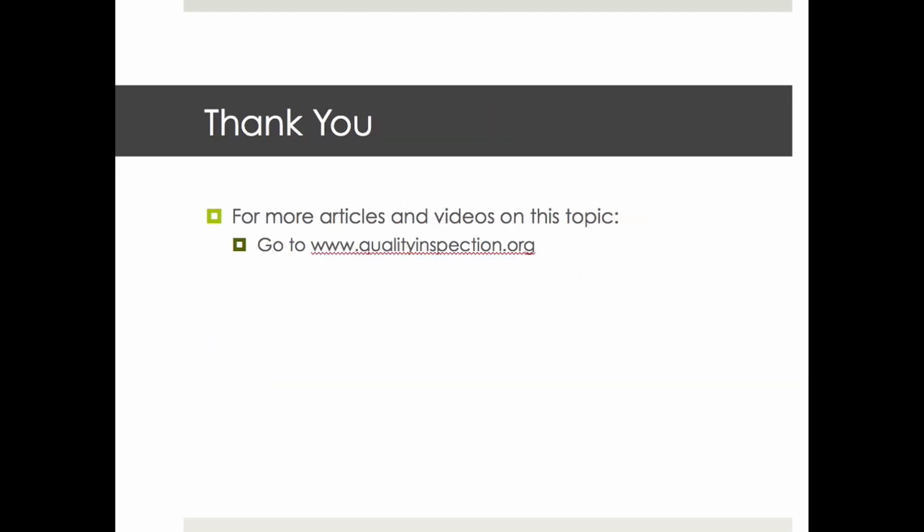All right, I hope it was useful and clear. If you want to read more articles or view more videos, you can go to my blog, qualityinspection.org. Thank you very much.